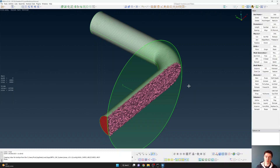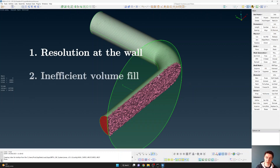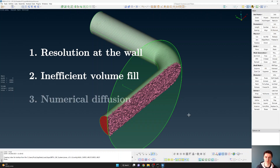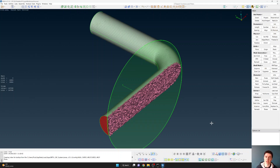What's often not discussed are the three main reasons why this triangular surface mesh and tetrahedral fill is not the best approach for meshing a pipe or similar CFD geometry. Those three problems with this approach are: one, the resolution at the wall; secondly, the volume fill or the number of cells needed to fill the entire volume; and the third problem is numerical diffusion. I'm going to go through each of these problems and show you how we can address them and slowly improve the quality of the mesh.